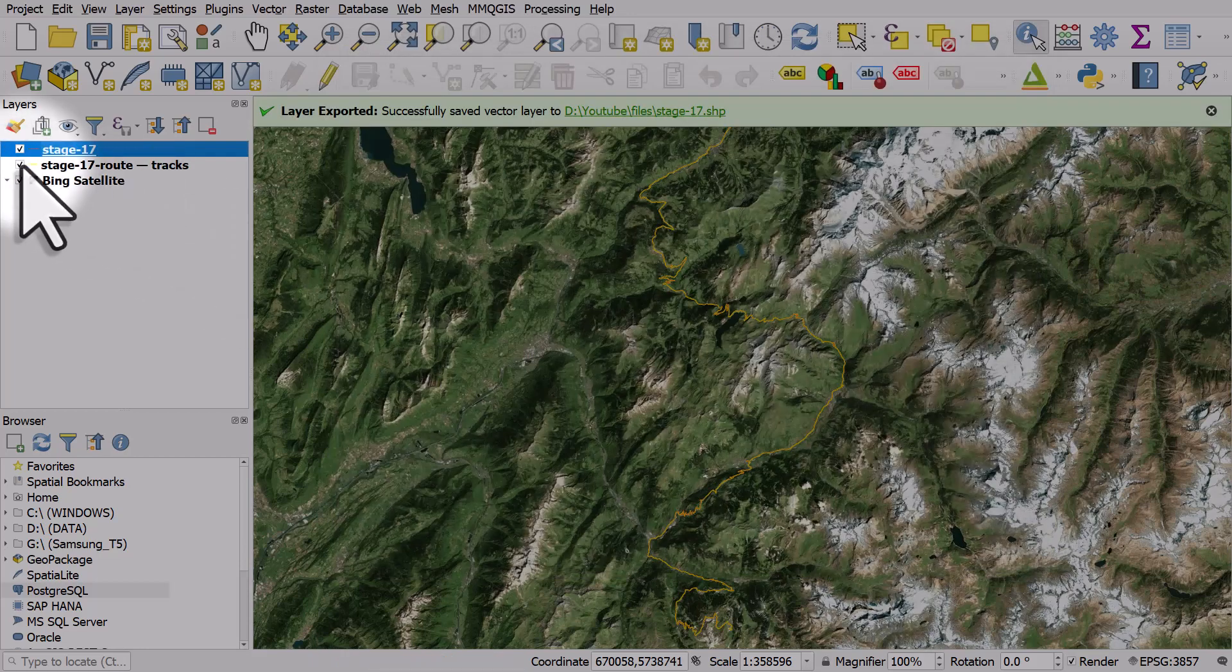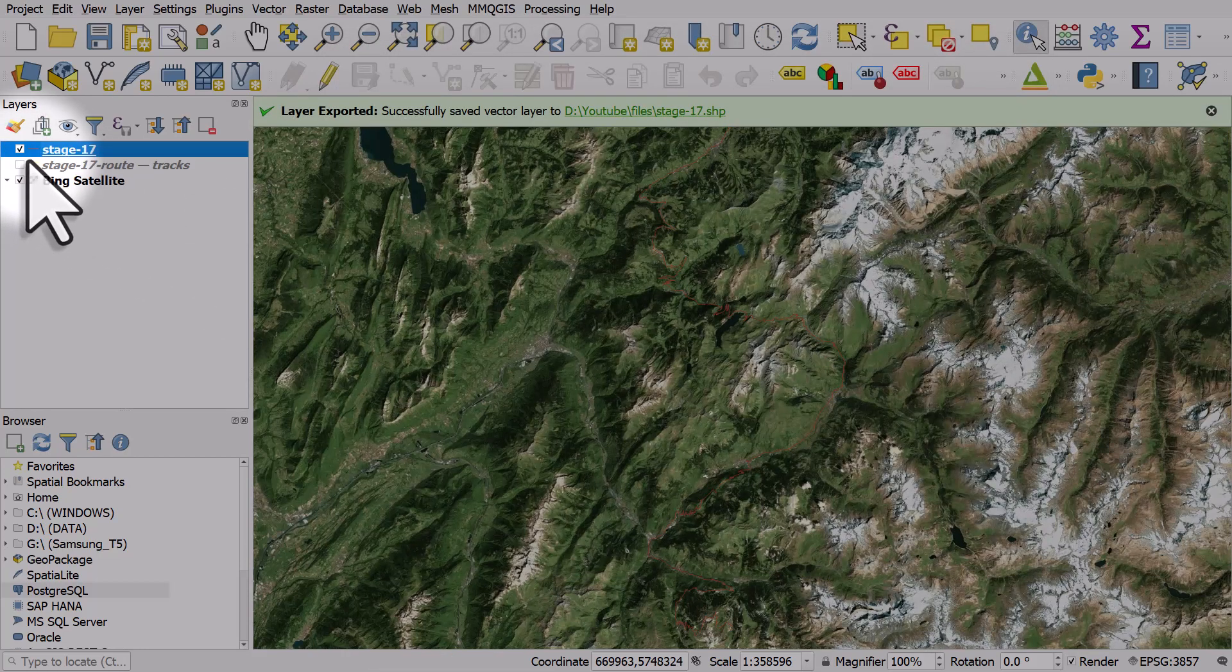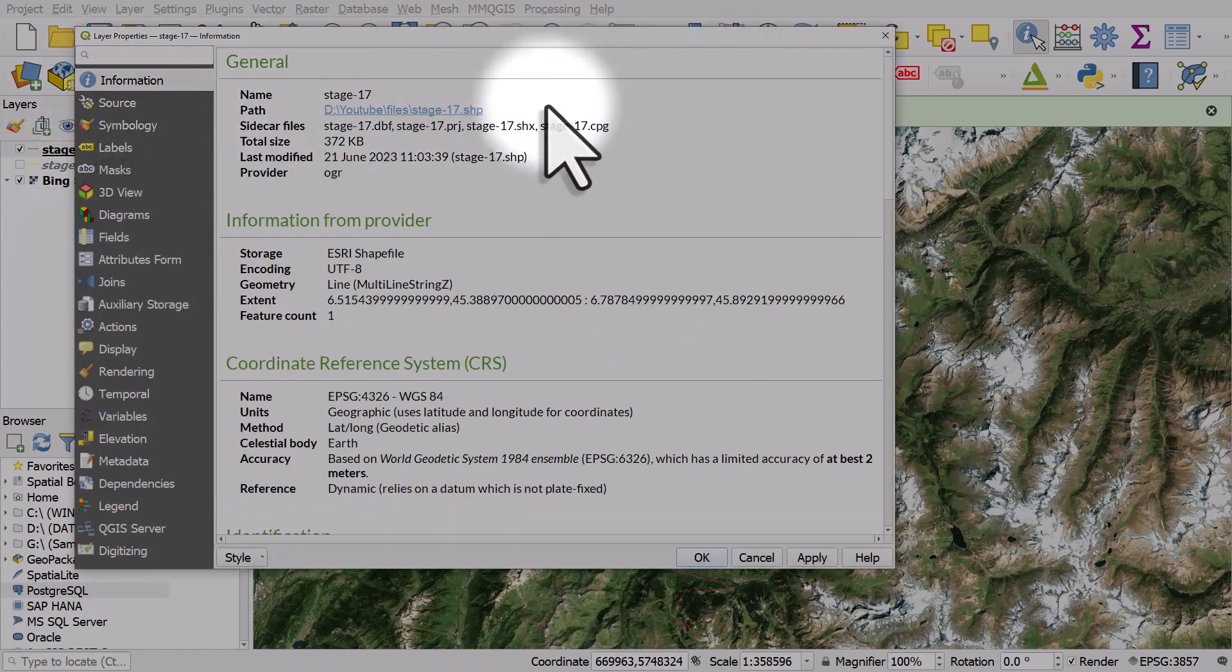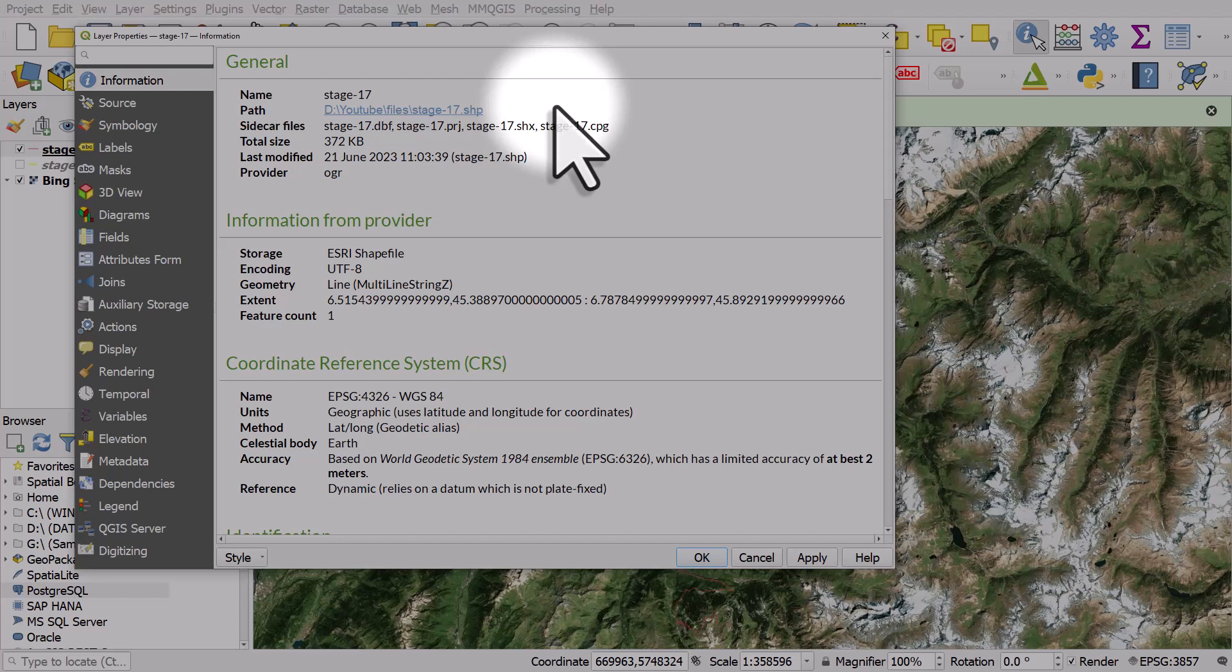And there we have the new file, the shapefile, appears on screen. So that's how you can translate between different file formats in QGIS. And I'll see you next time.